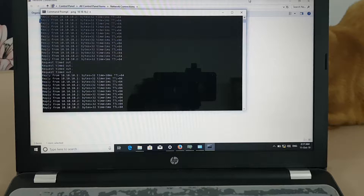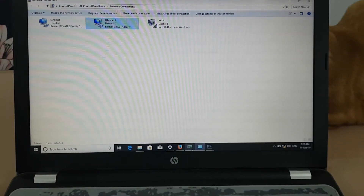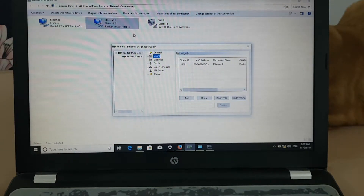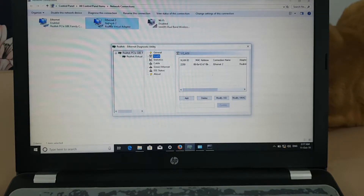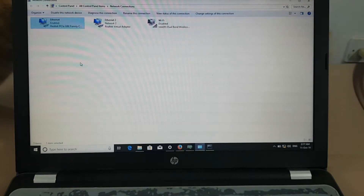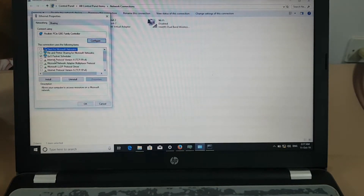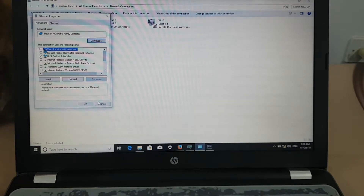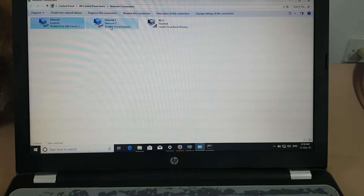Just to recap what was required: this is the software, and I have configured the VLAN in the software. Once the software is installed you will find the Realtek Virtual Adapter, and you have to configure the IPs on the virtual adapter. You cannot enable IPv4 on both the physical and virtual adapter at the same time — you have to use one at a time.